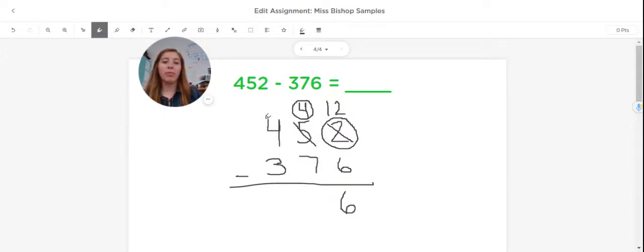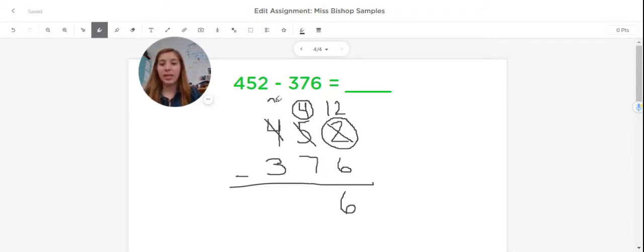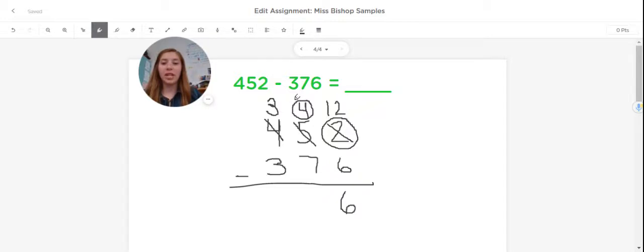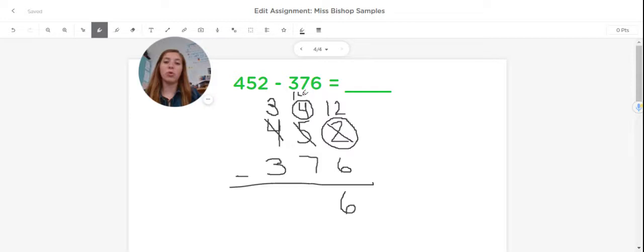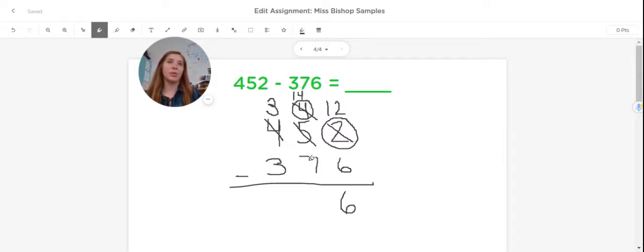I'm going to go over to my hundreds place and take away one of those hundreds. So they had four. Now they have three left. I'm going to bring over that hundred that I stole and put it above. And then I'm going to bring my four tens up. Now I have 14 in my tens place.